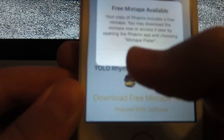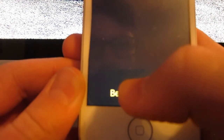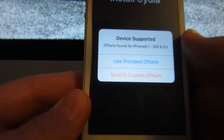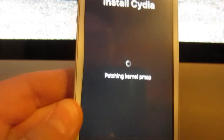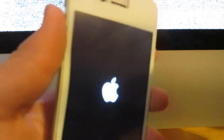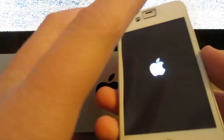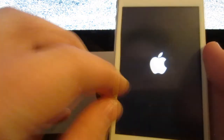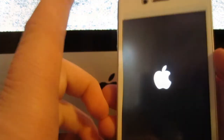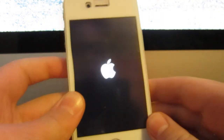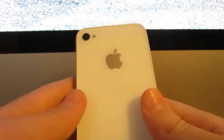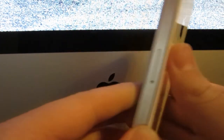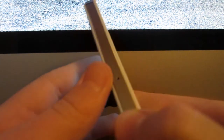Click Accept. It'll mention a free mixtape but click 'Proceed with Jailbreak' right beneath that. Then click 'Begin Installation.' When a box comes up saying 'Device Supported,' click 'Use Provided Offsets.' Then just wait — it'll be back once it's done installing.